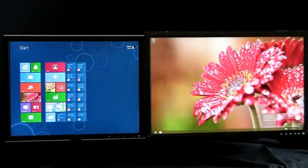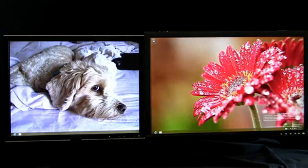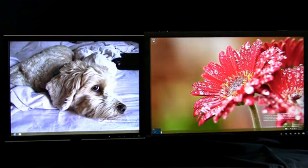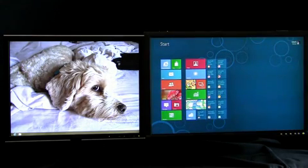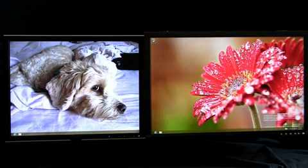You can now bring up Start, switch back to your apps, and access Charms from any monitor. Simply move your mouse to the corner on the monitor of your choice. This works across all your monitors.